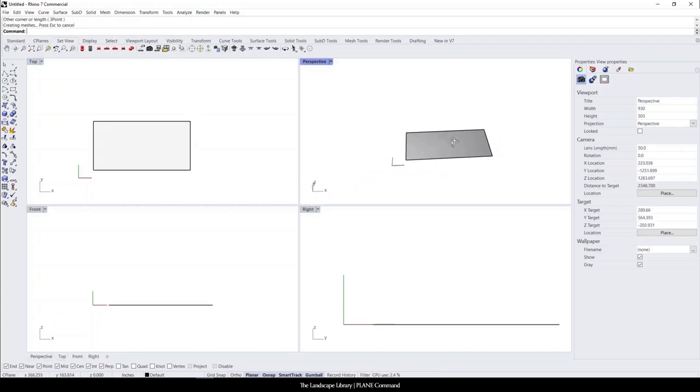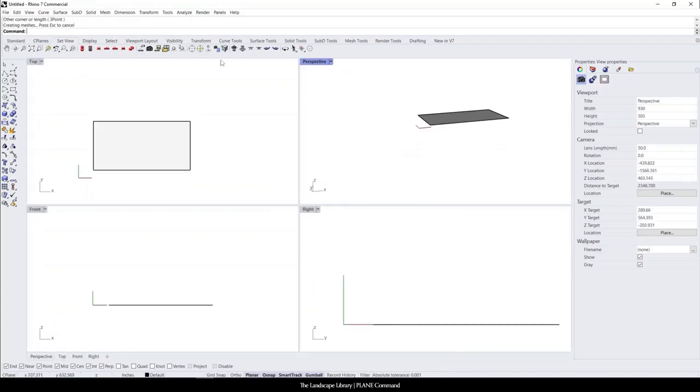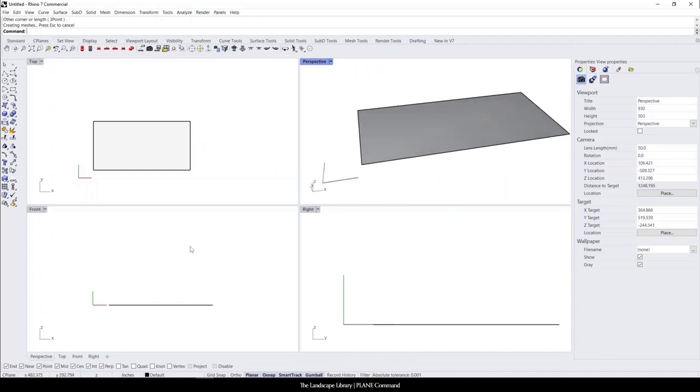We can see that in Rhino, I'm in shaded view and we have a plane.